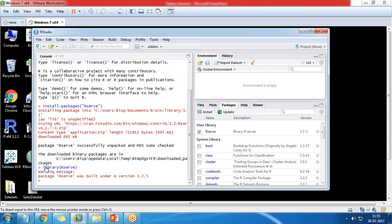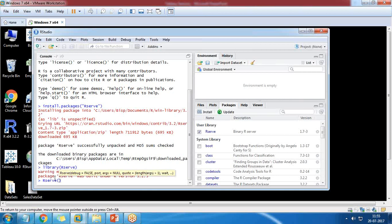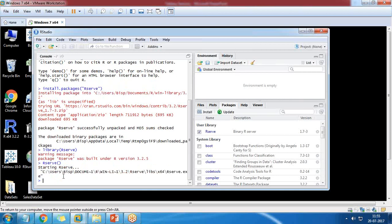Now the package has been installed successfully and we are going to start rserve. The command to start rserve is rserve. It says starting rserve and the rserve has been started successfully.